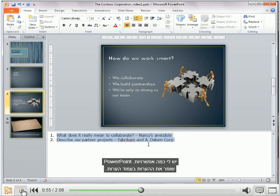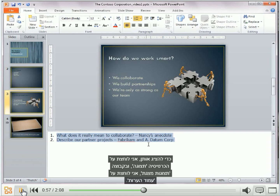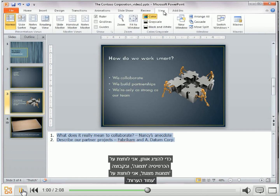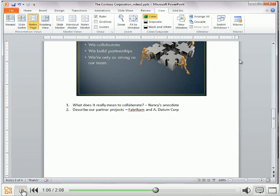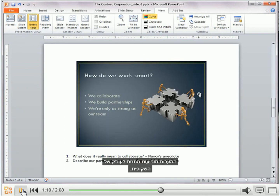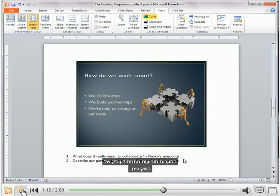PowerPoint saves the notes in a notes page. To view them, I click the View tab, and in the Presentation Views group, I click Notes Page. The notes appear below a copy of the slide.